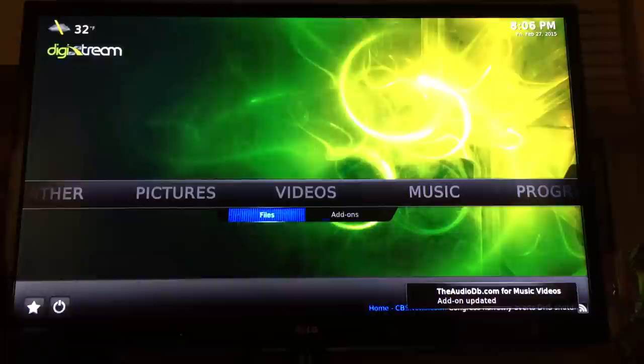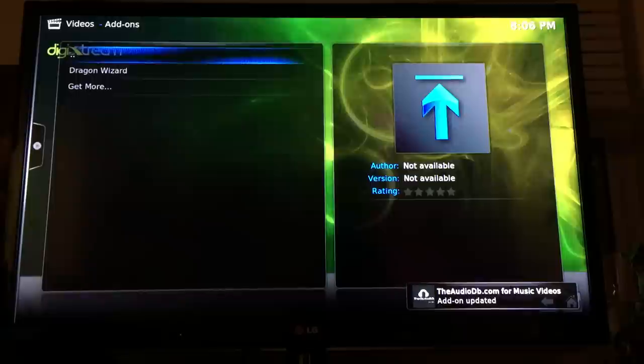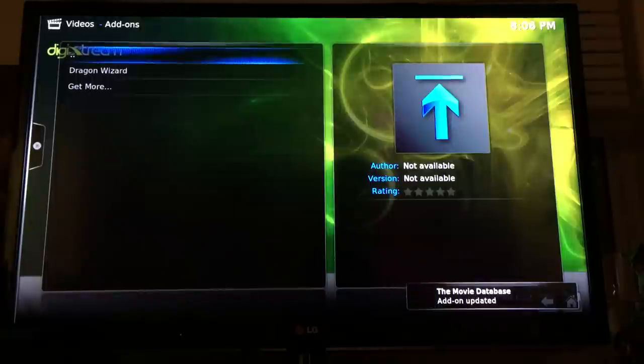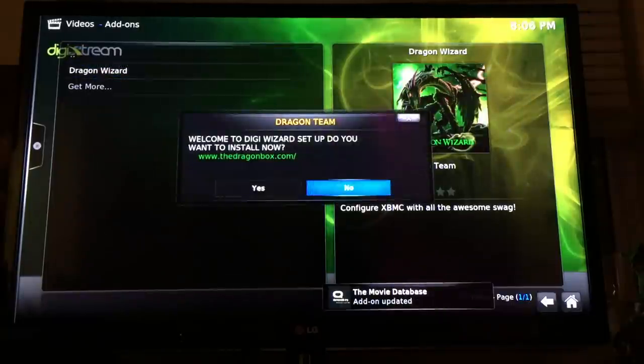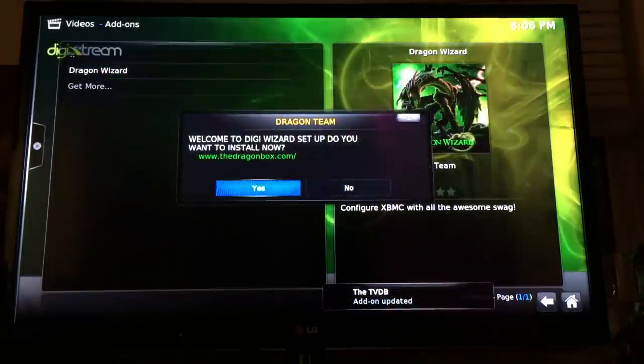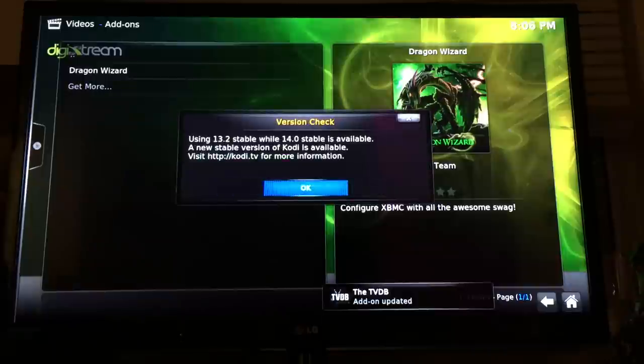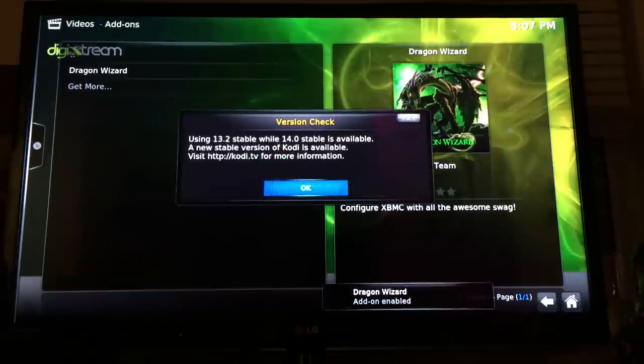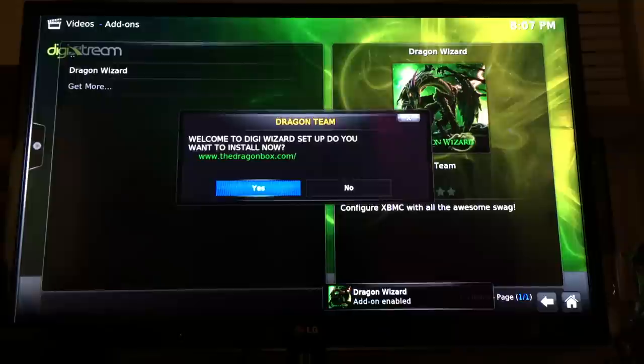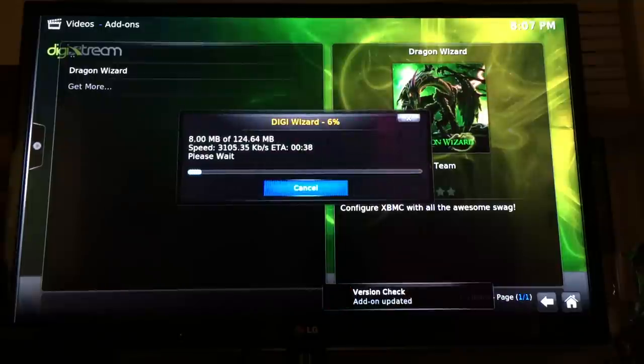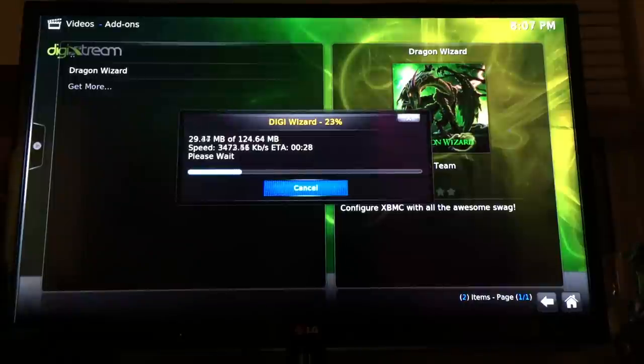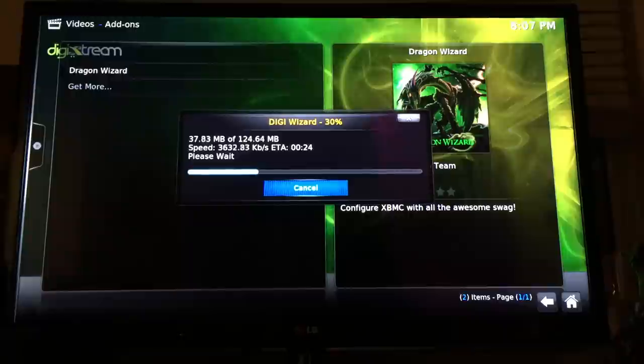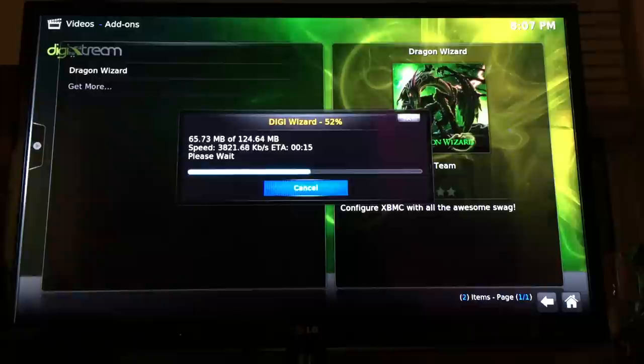Go to Add-ons. You'll see the Dragon Wizard on the top left. Click on that. Now they're going to ask if you want to install the wizard. This one is an update, so click Yes. It's going to install everything back to how you first got it. It will fix every little thing and give you an update as well.